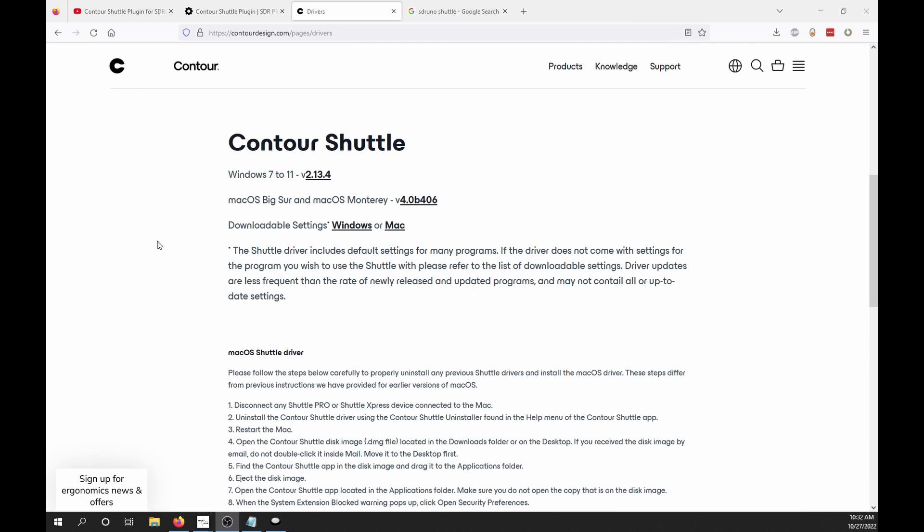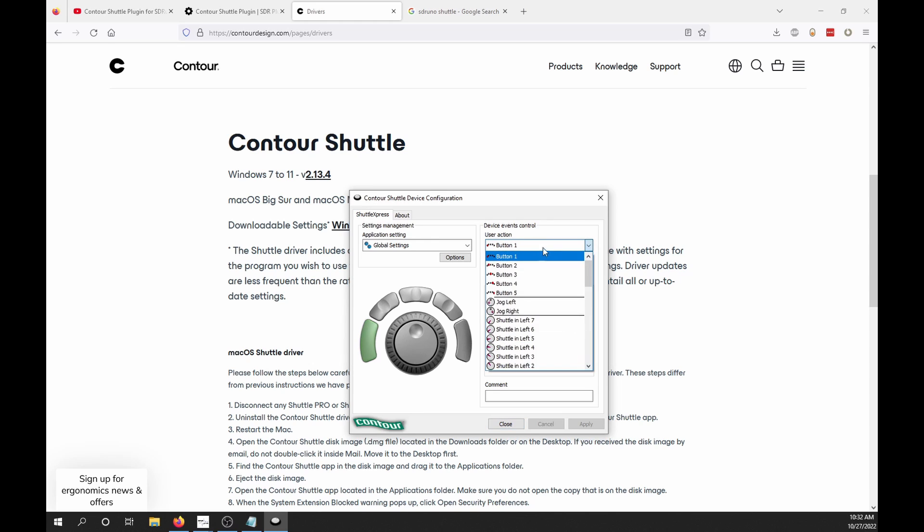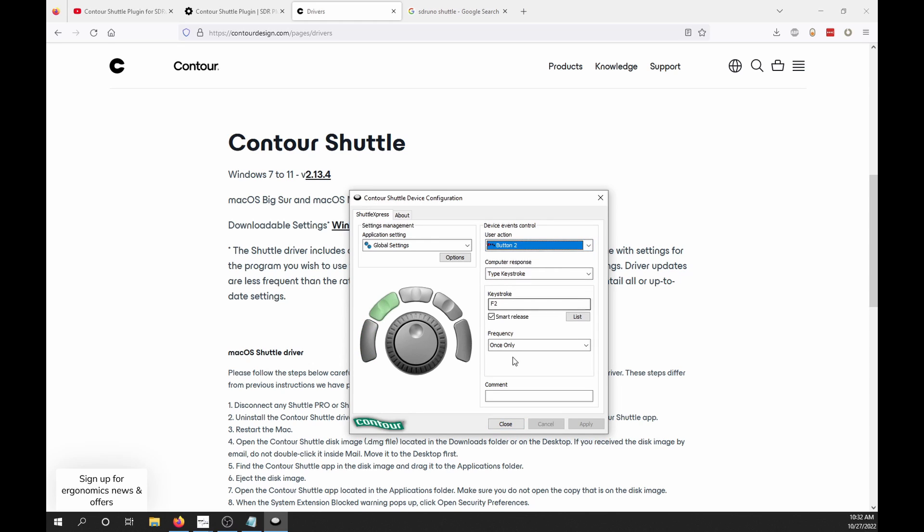You can download the drivers for the Shuttle from Contour Design's website. Once installed, I did have to use the Shuttle software to configure the buttons for the plugin to identify them correctly. So I just set each button to a function key.